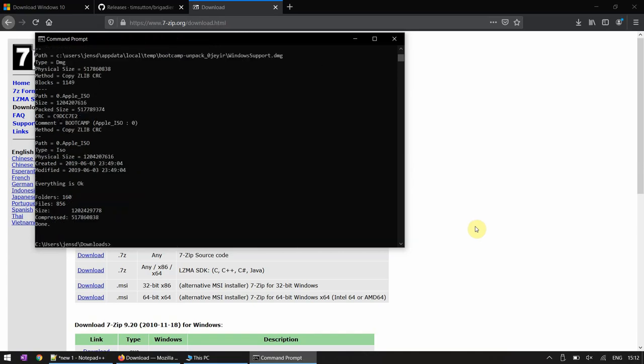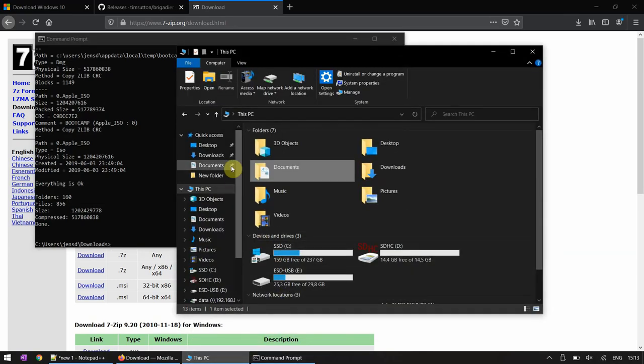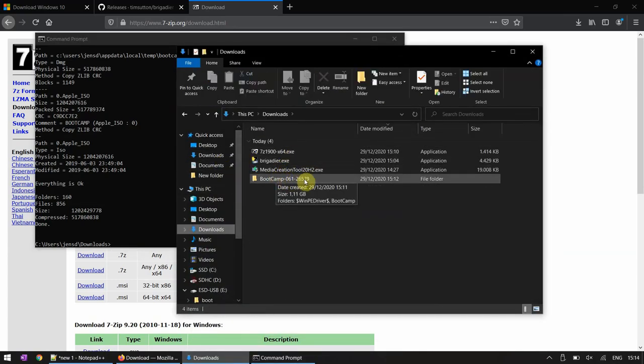Final step to prepare our USB drive is to copy that folder called Bootcamp and something to the same drive which we used with the Windows Media Creation Tool.